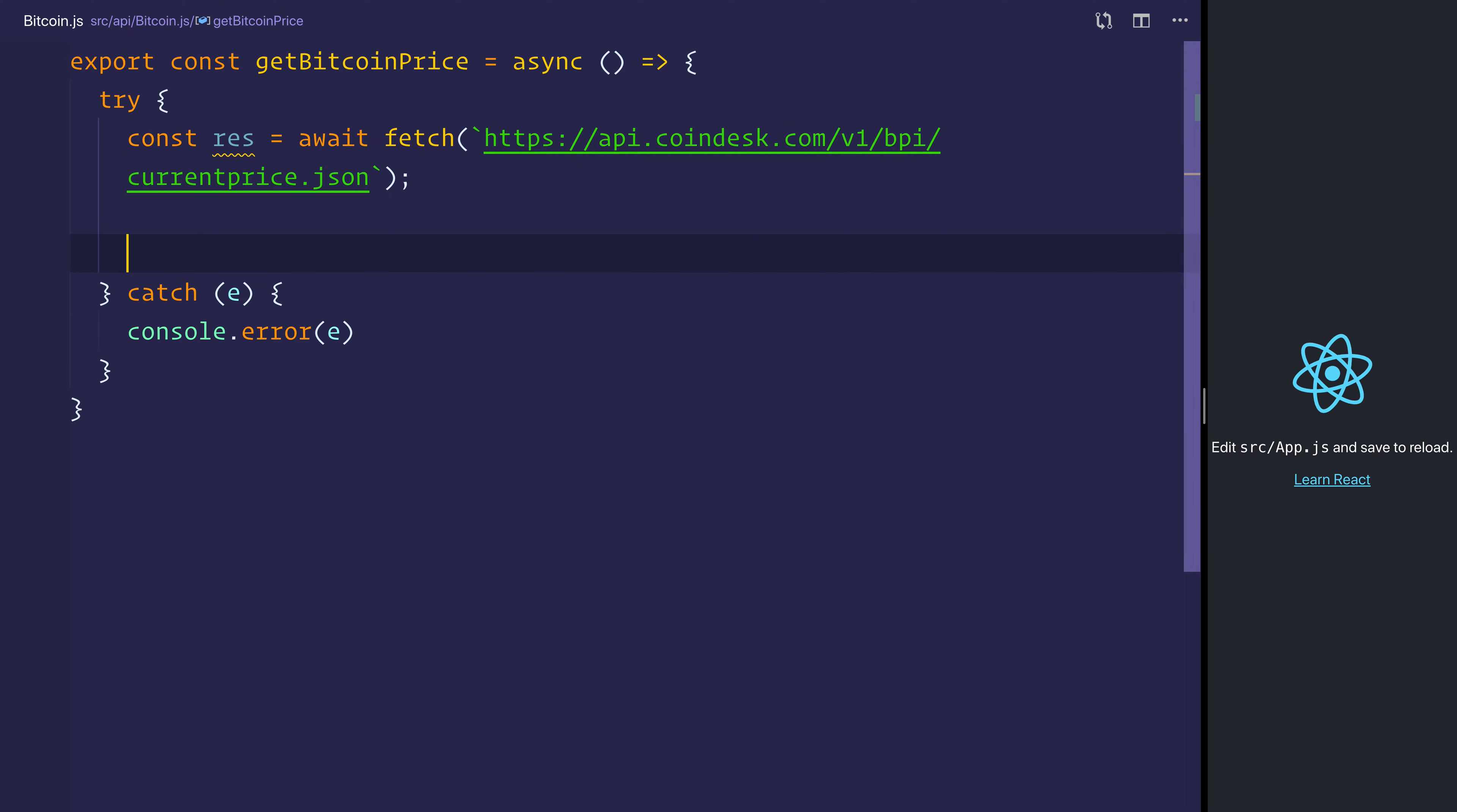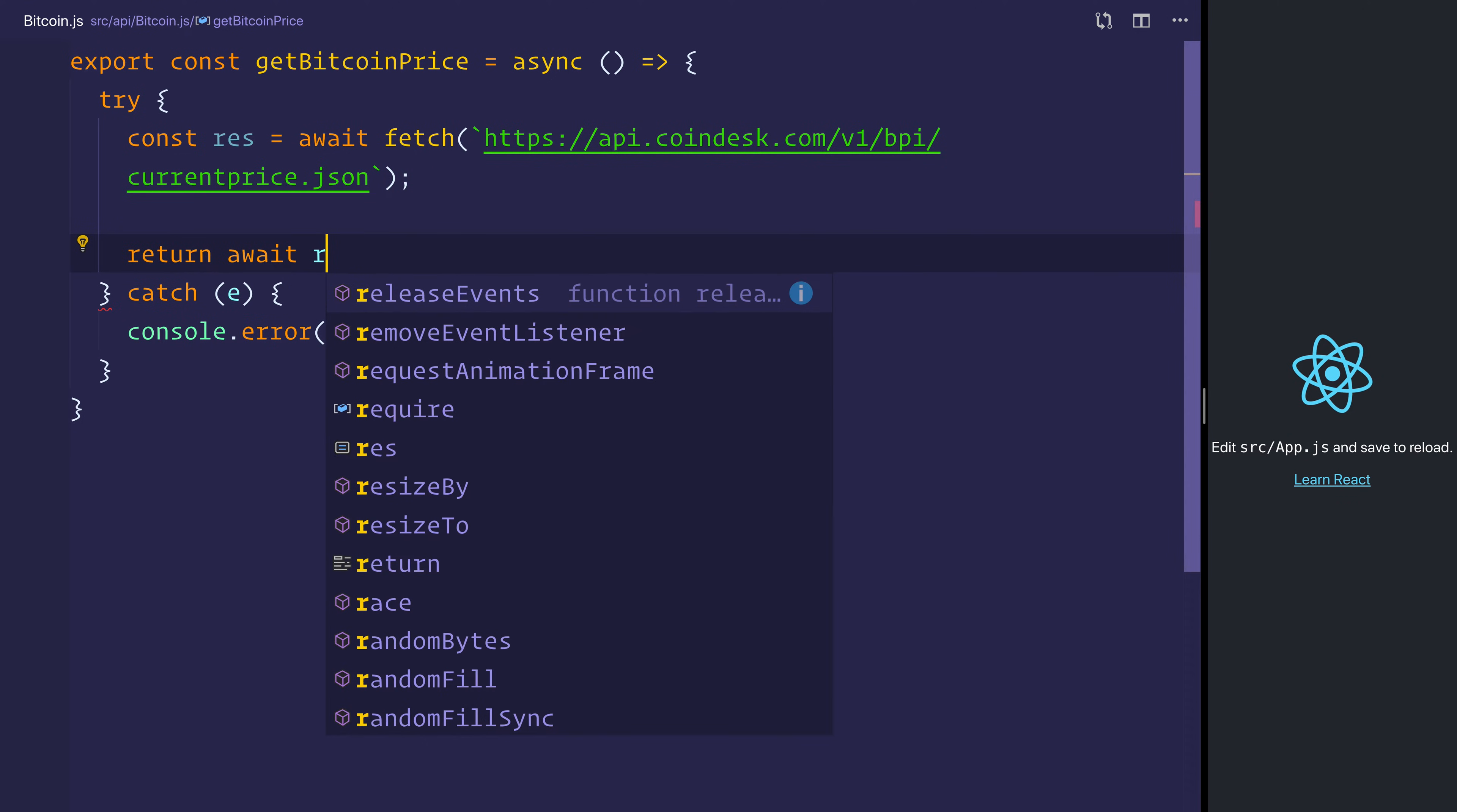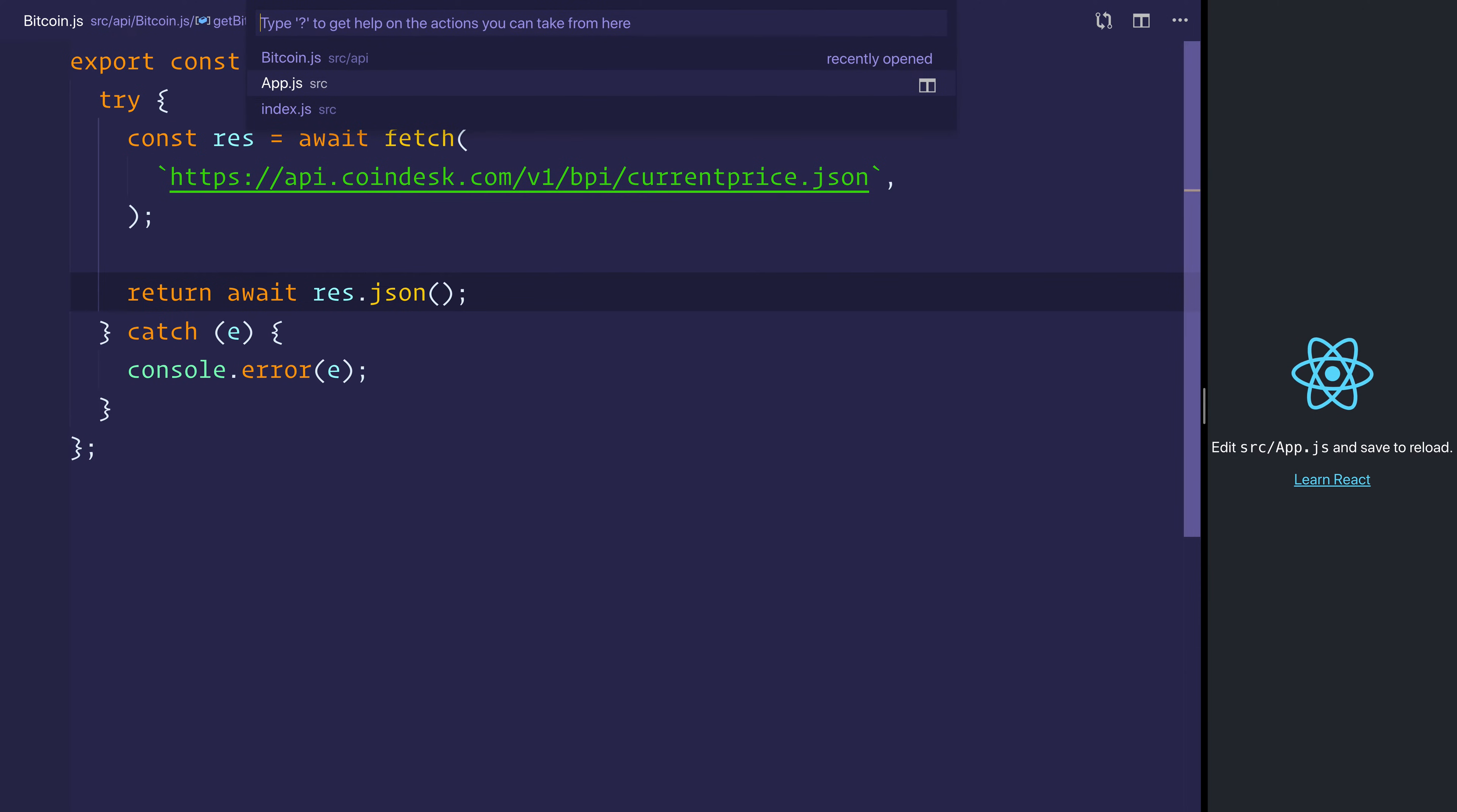and our function inside of the try block can return await Response.json. That will give us the JSON body of the response. Now we can use this function inside of app.js.